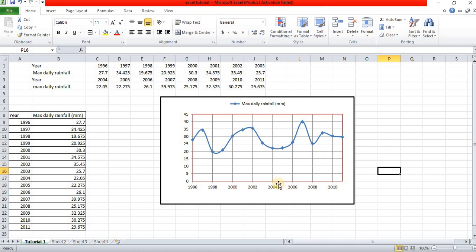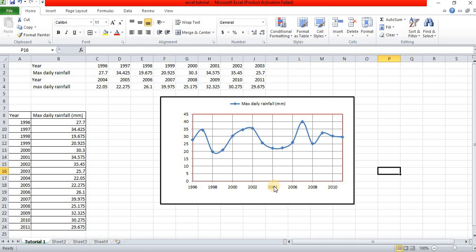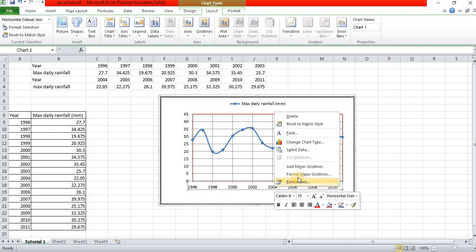For the minor gridlines, right-click again and select minor gridlines. That is not the case for minor gridlines.